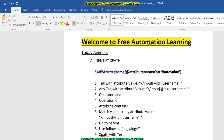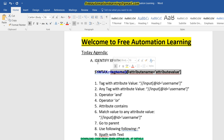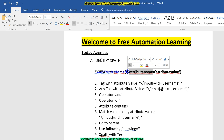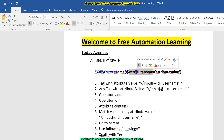First let's see the syntax of XPath. The syntax is: double backward slash, then the tag name, then a bracket, then at-the-rate symbol, then the attribute name, equals sign, the attribute value, and then close the bracket. This is the basic syntax of XPath.